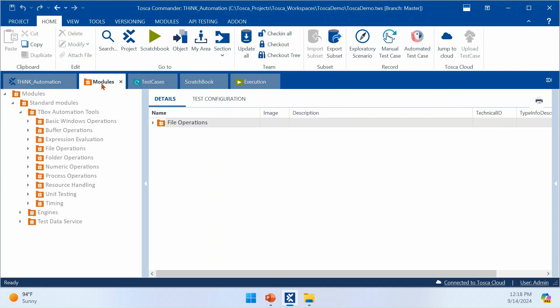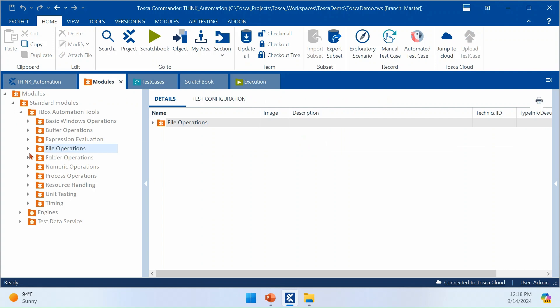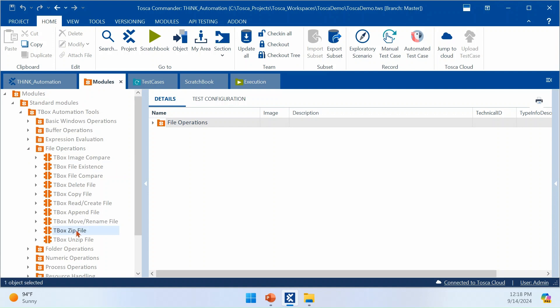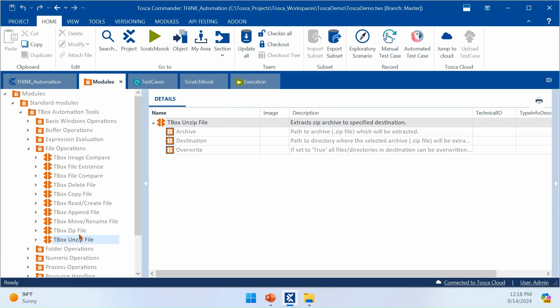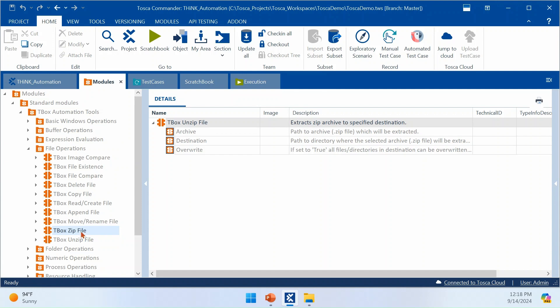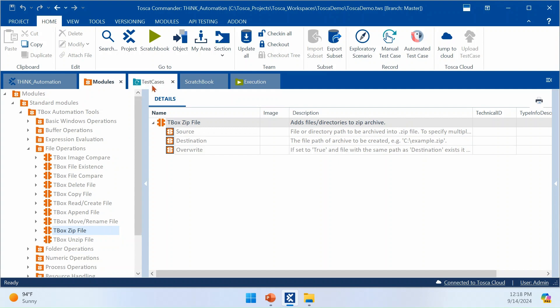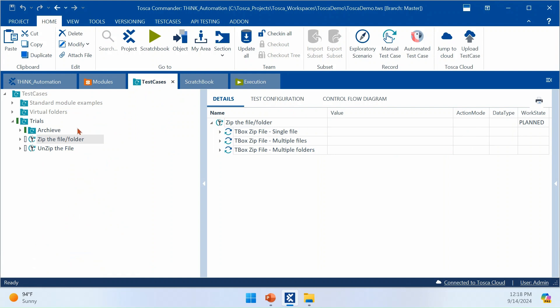If you go to your standard module, you need to re-import your standard module as part of 2024.1 so that you will get the newer modules. Under File Operations you will be able to see a couple of new standard modules — one for zipping files and another for unzipping files. Now let's see how we can use this module and what actions we can perform. First, let's talk about zipping files or folders.